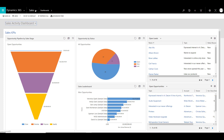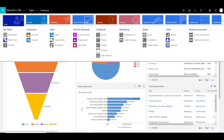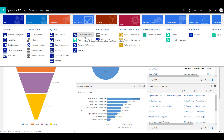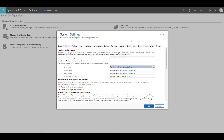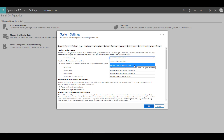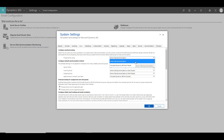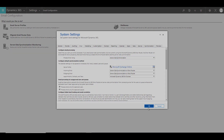Let's go to our CRM and click on Settings, then click on Email Configuration. The first thing to note is the Email Configuration Settings, where you set up system-level email settings for your organization. The most important setting is the 'Process Email Using' option — there are two options: server-side synchronization and Microsoft Dynamics 365 email router. We are going to select server-side synchronization and click OK.